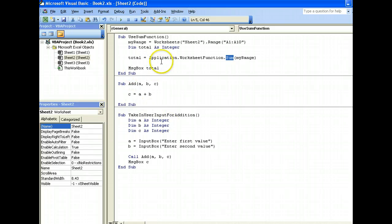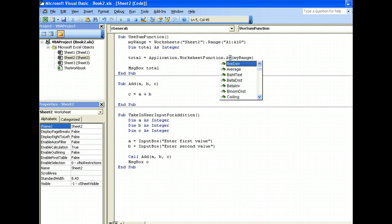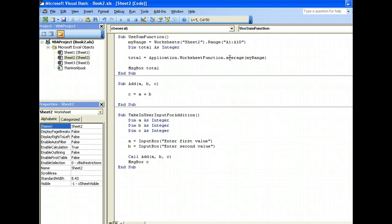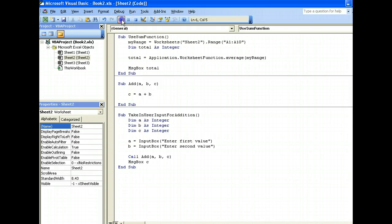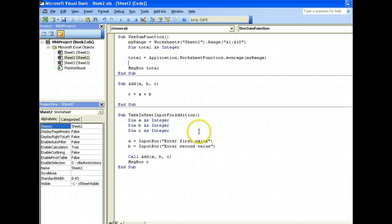So, this is how we can use the sum function, and there are many other functions which we can use. Of course, we can use the dot average, for example, okay. Let's try it. So, average is 6. 55 divided by 10, 5.5, round to 6. Okay? So, average also.